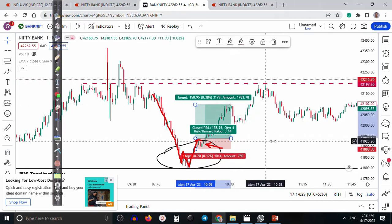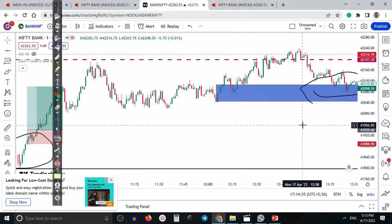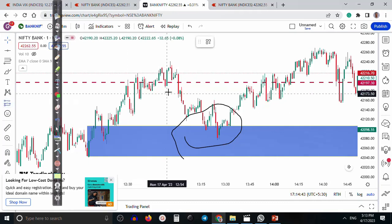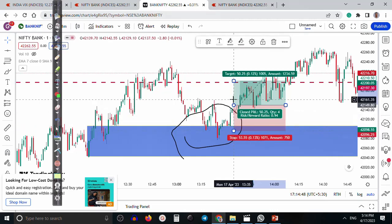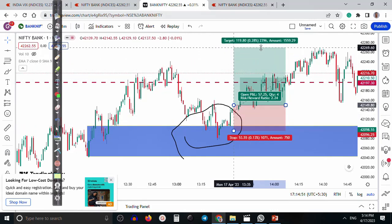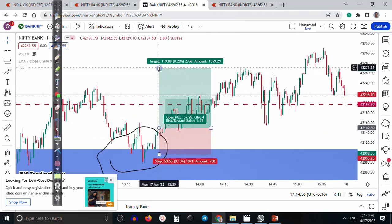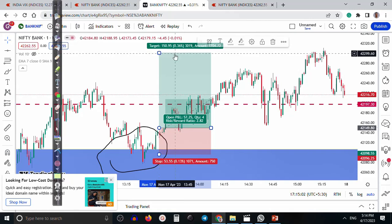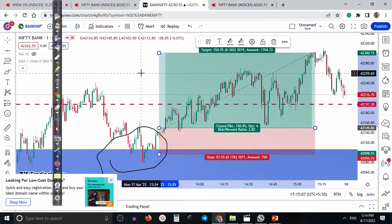That was our entry point. Next, that was the demand zone and price pulled back near the demand zone, and our entry point was just above this area. That was our stop loss and target was 150. My rule is: when I enter, either it will hit my target or it will hit my stop loss — that is my rule.